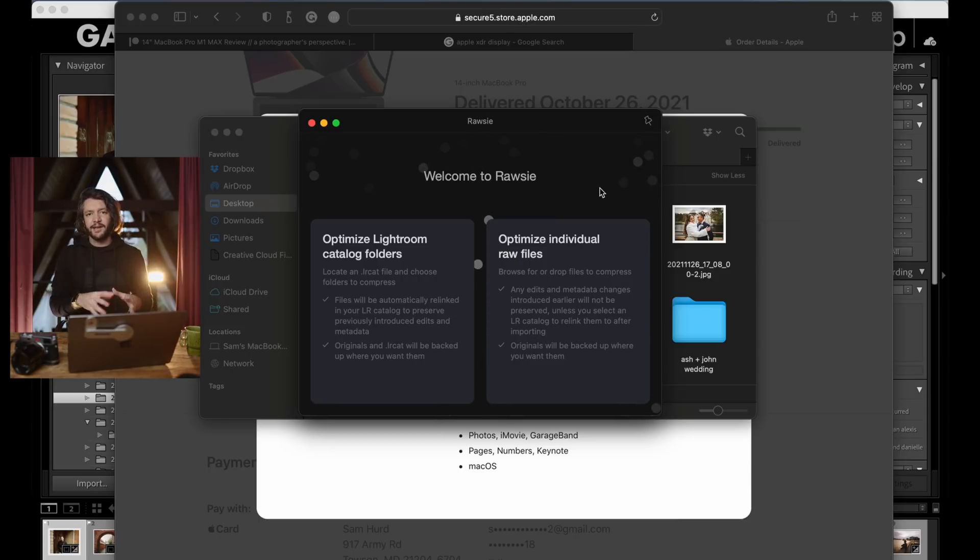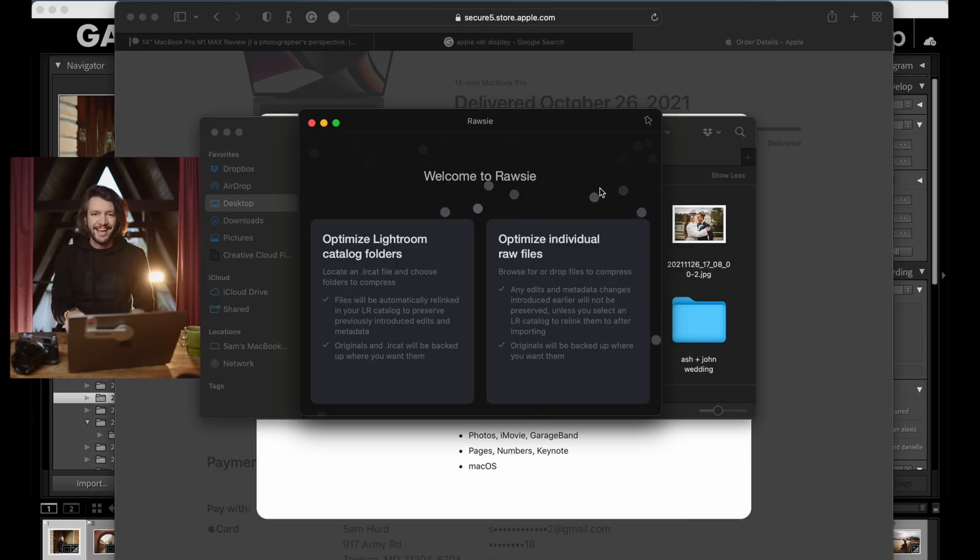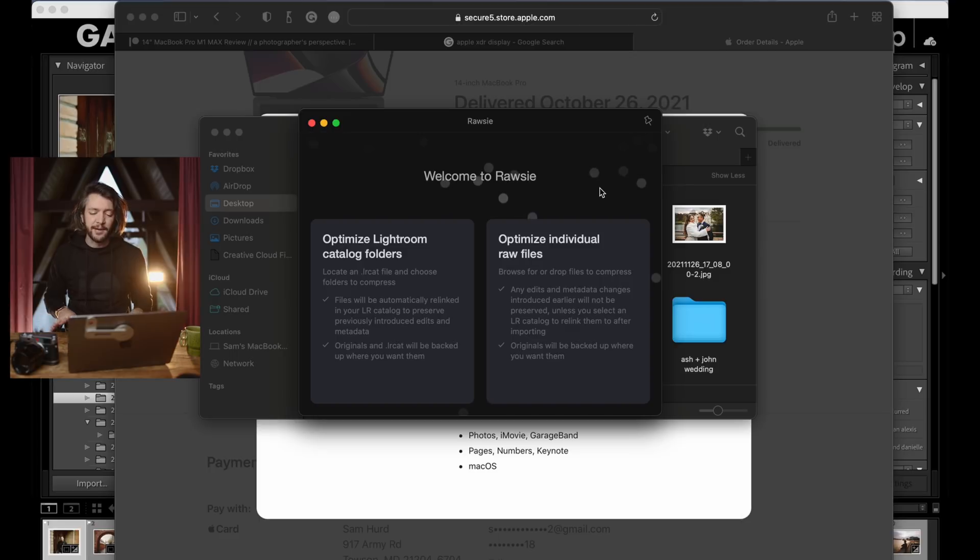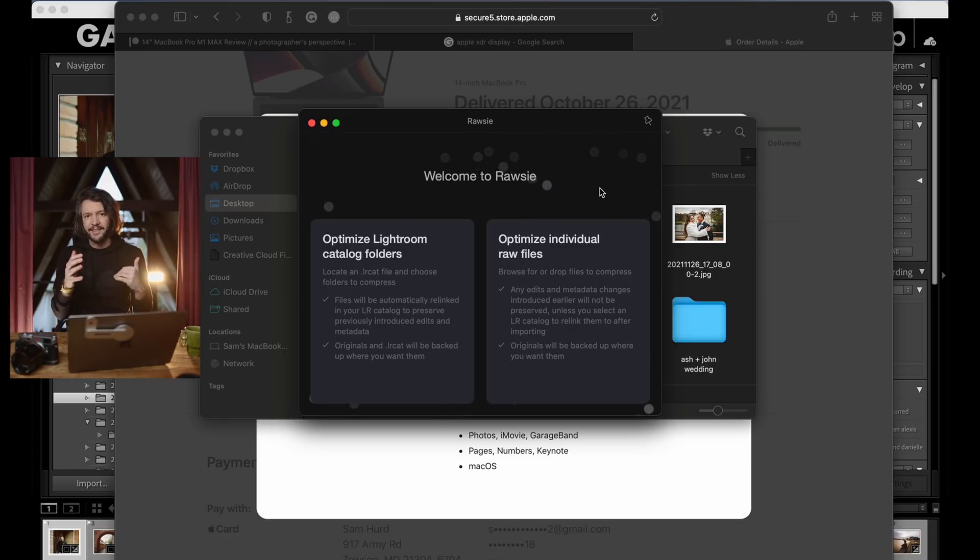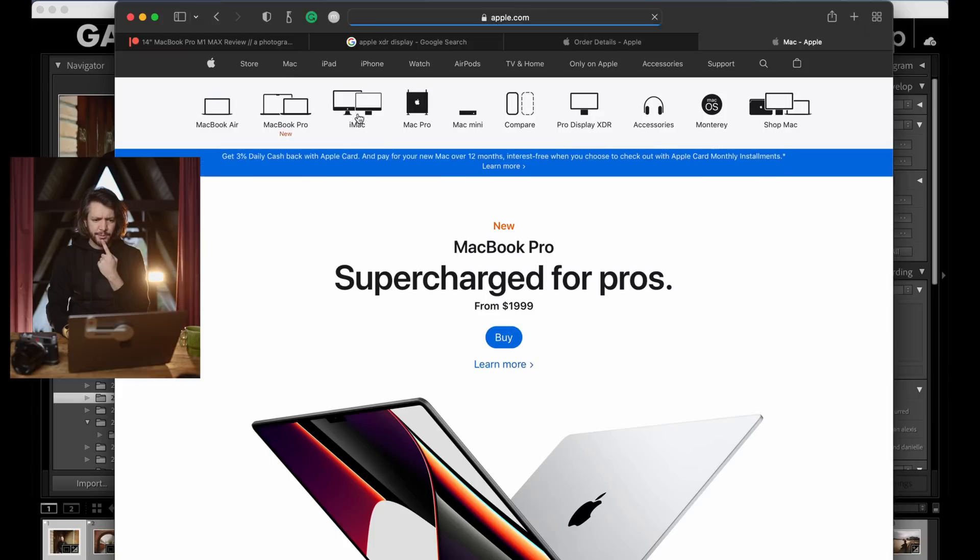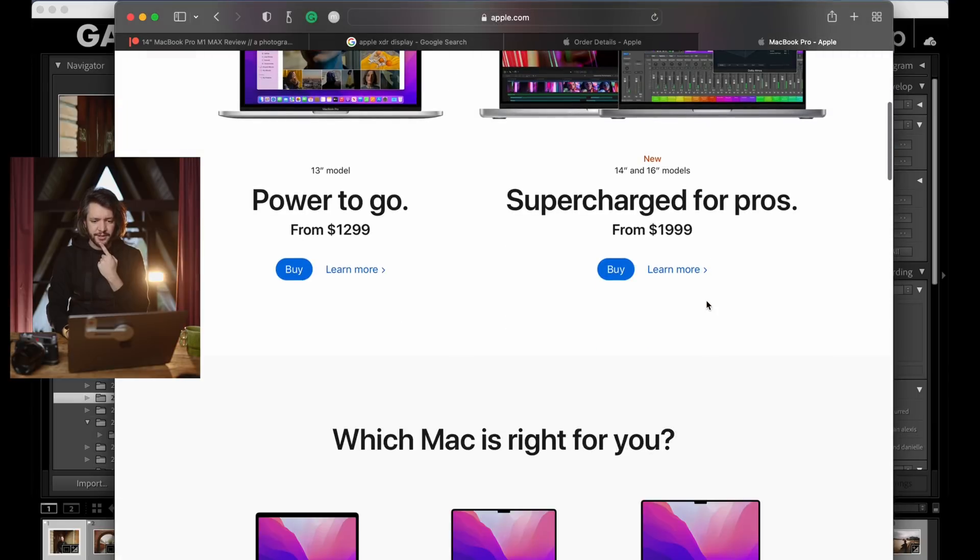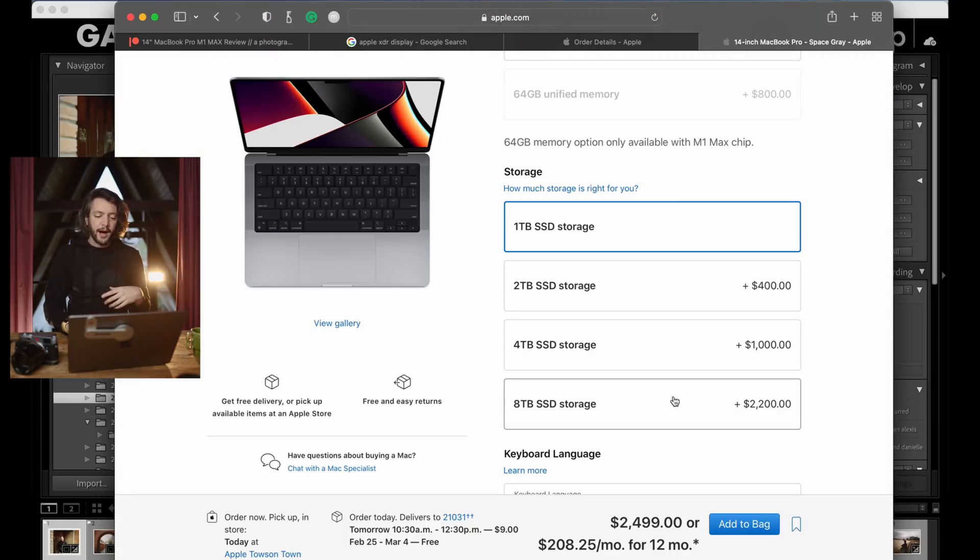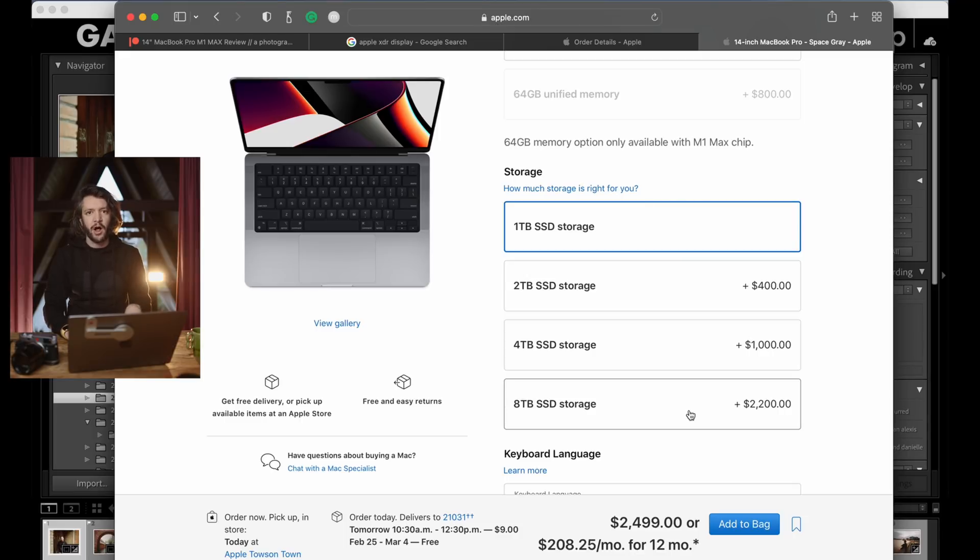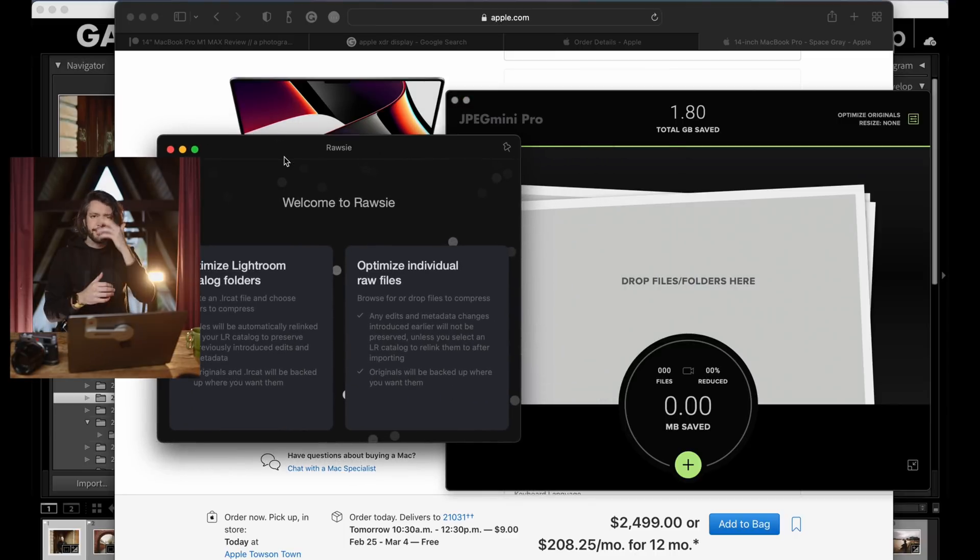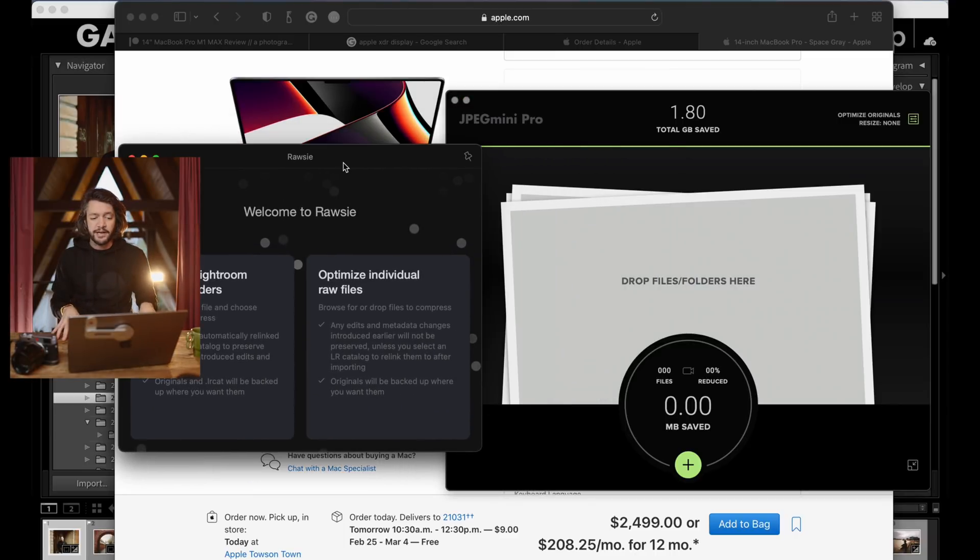So if you just can't justify spending $2,000 on just an 8TB internal hard drive, which is totally understandable, and you have to go with the 4TB option. I really wish there was a 6. I think 6 would be sort of the sweet spot, but there's not. It jumps from 1 to 2 to 4 to 8. But if you just can't justify the $2,200 for the 8TB, go with the 4TB and then leverage a tool like Rossi to compress your raw files and save on your internal hard drive space. Promise you won't even know the difference. The downside is, it takes some time to actually let it do its thing and run through every single raw file.